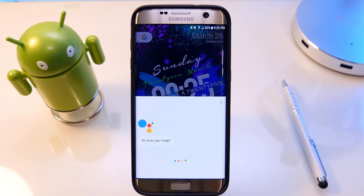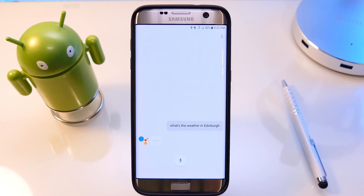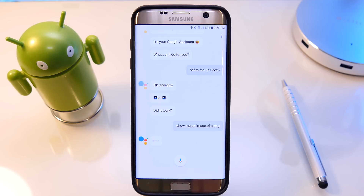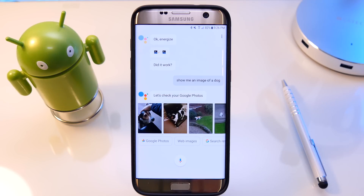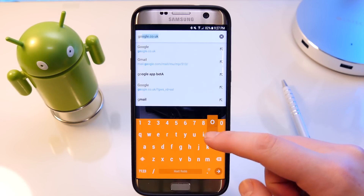Hey, what is up guys, welcome back, it's Matt here. Today I'm going to be showing you how to get the Google Assistant on any Android device running Marshmallow or Nougat, no matter which country you're in. So currently it's out in the US, and I'm going to show you how to get it no matter which country you're in.